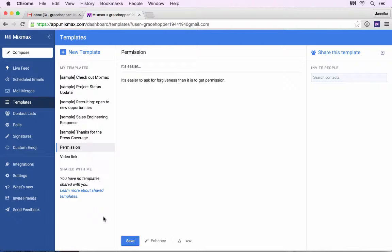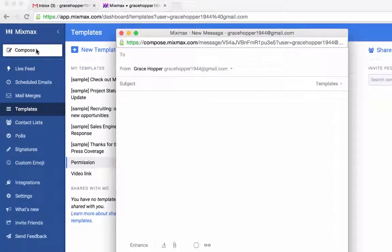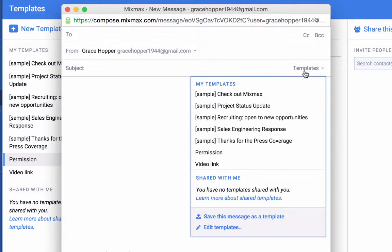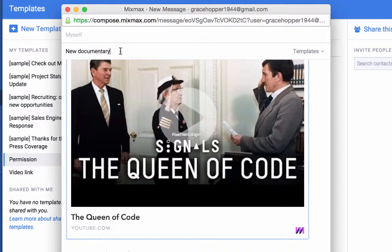Now I'm ready to compose an email using my templates. Click Compose in the top left corner of the dashboard to create a new message. You can insert a template in several ways. Click Template next to the subject line and select your template from the dropdown. Notice that this is a brand new email with no subject line, so the template subject line is added to the email.